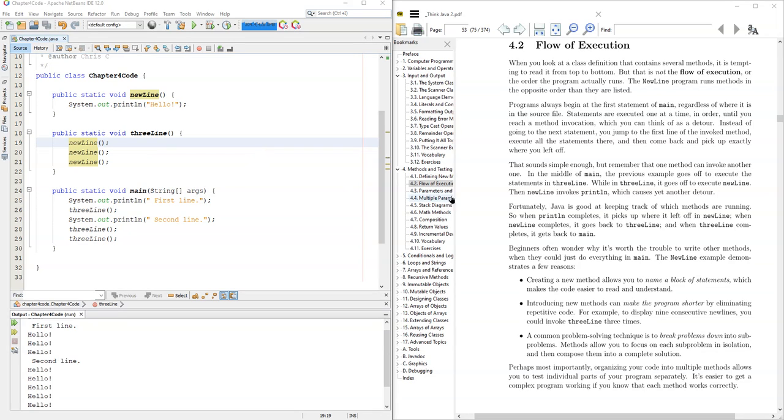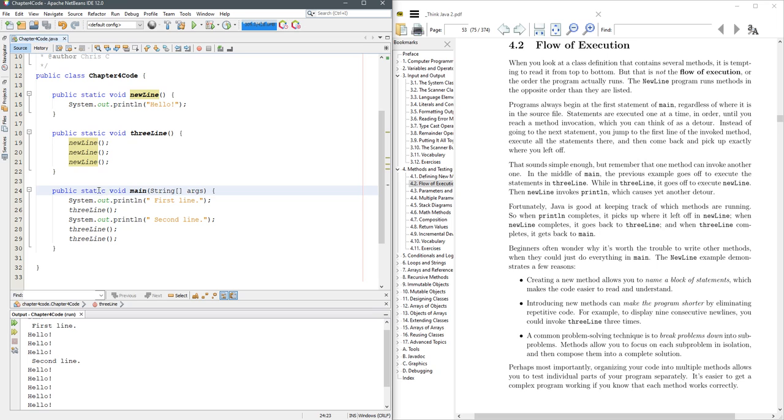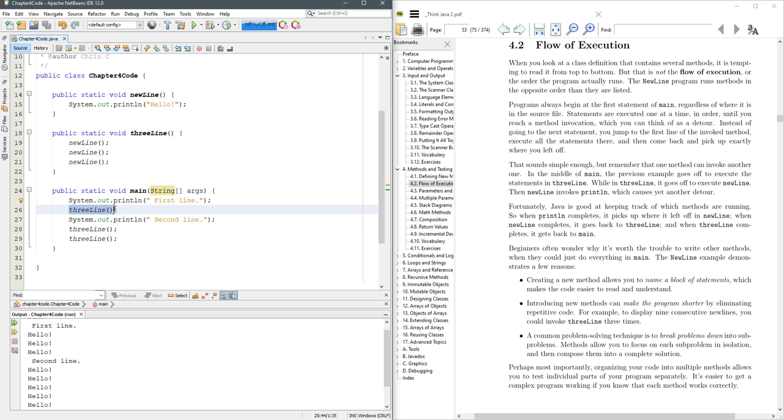We're looking at the same code we left off with in 4.1, but now we're going to look at the flow of execution, and this does jump around. It always starts in your public static void main on the first line right here, and then it goes to the second line.